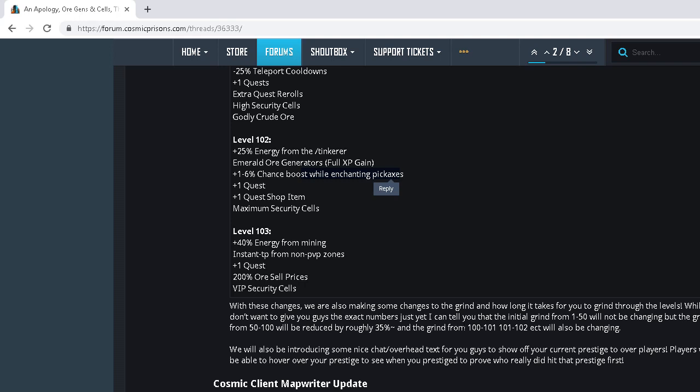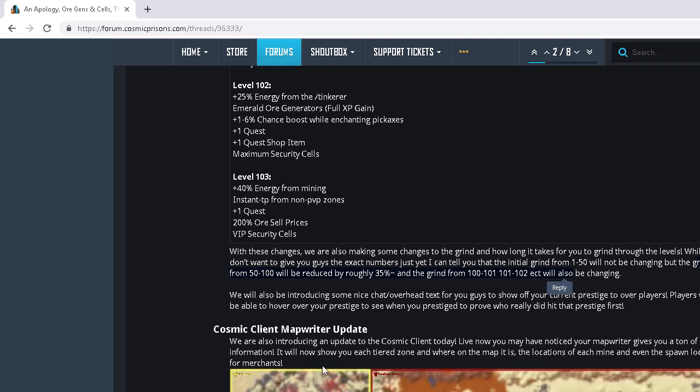Here we go. While we don't want to give you guys the exact numbers yet, I can tell you the initial grind from level 1 to 50 will not be changing, but the grind from 50 to 100 will be reduced roughly to 35%. And the grind 100 to 101 and up will be changed.